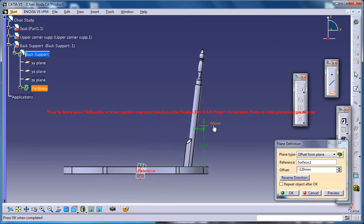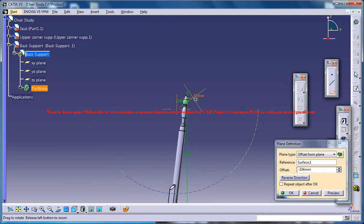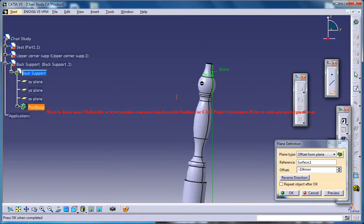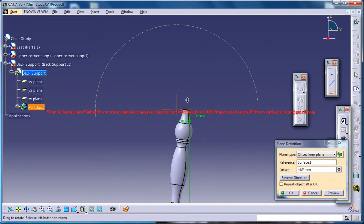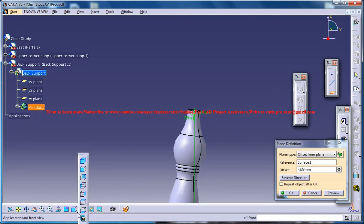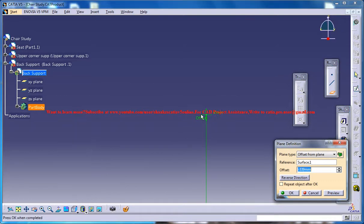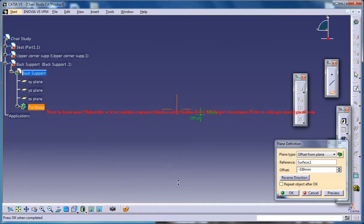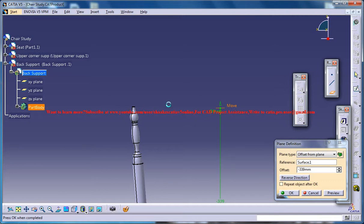Move it this way and place it in such a way that there is the slightest gap between this face. Place it somewhere close to this one and come to this particular view, the back view, and again zoom out and use the move.